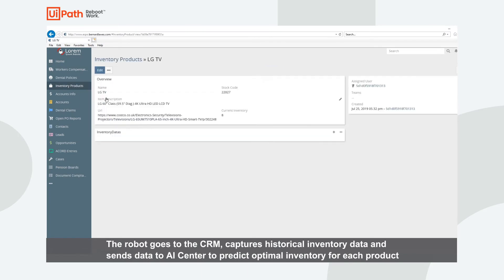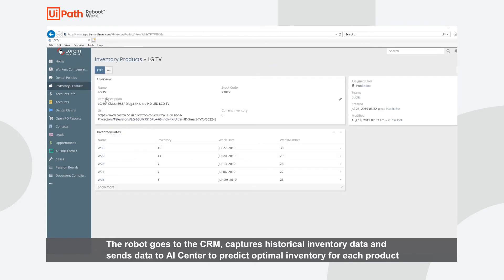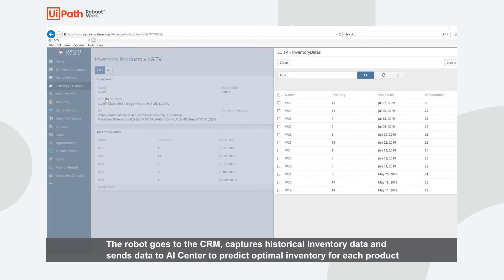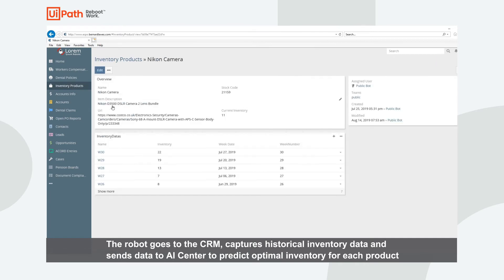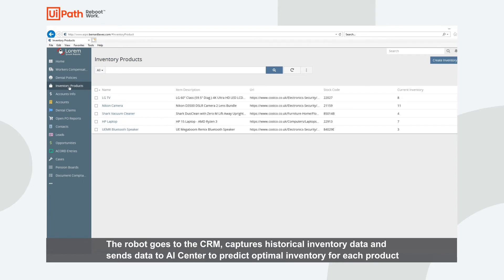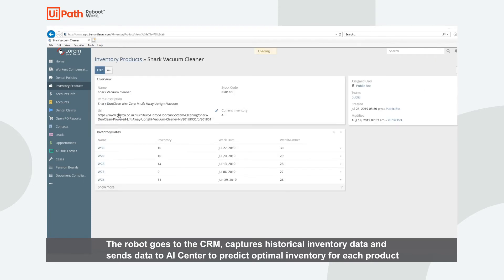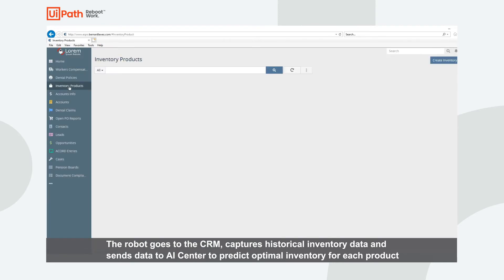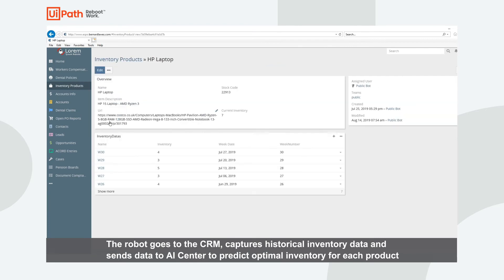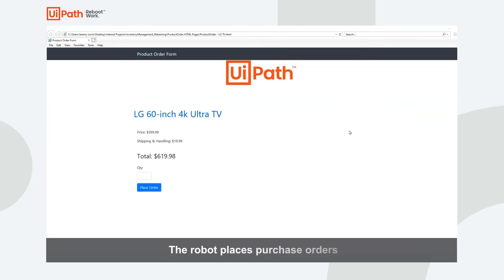The robot will navigate to the Inventory Products page and capture past sales data for each of the five products. This data will be sent to AI Center in order to predict the optimal inventory for each of these products. For each product, the robot will go and complete those purchases.